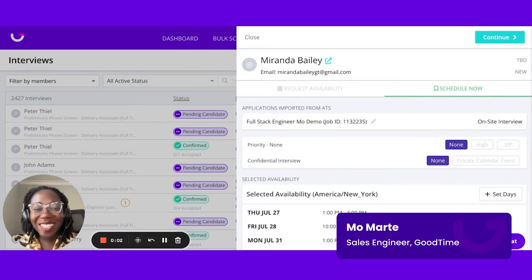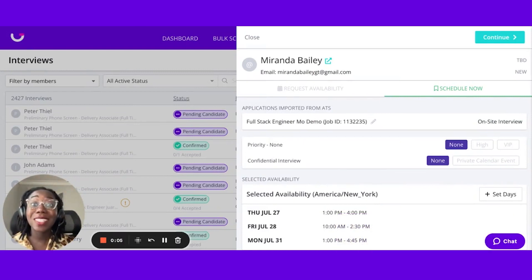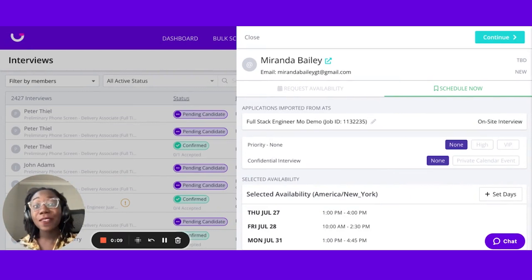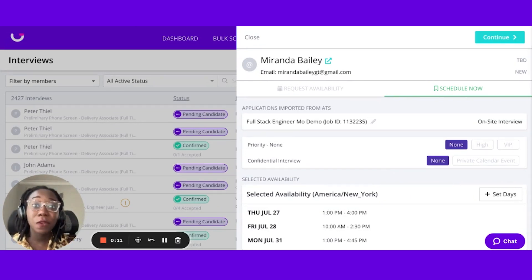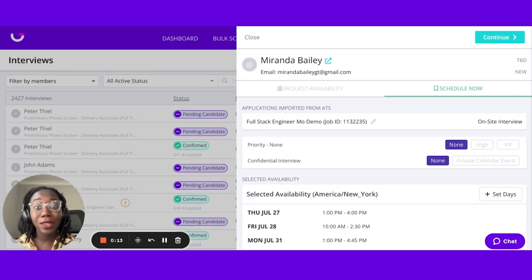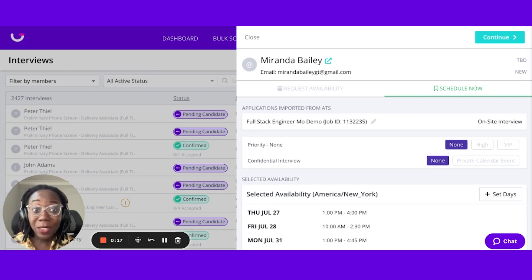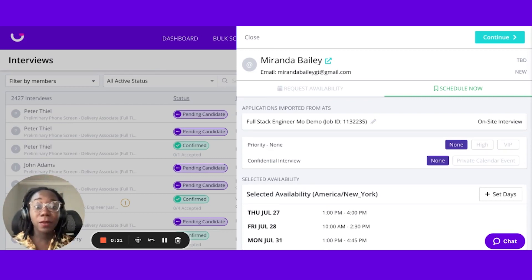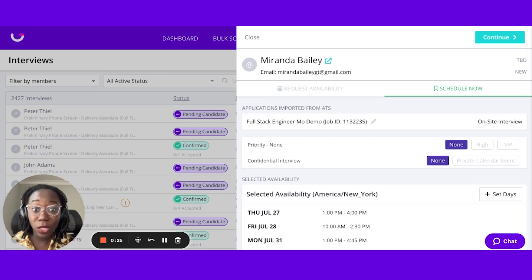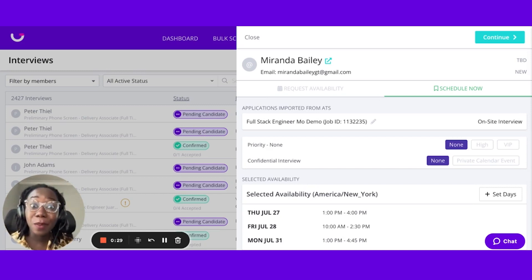Hi, I'm Mo from GoodTime, and today I'm going to show you how to schedule single and multi-day interviews. With the rise of virtual interviews, we've received feedback from our customers regarding the need to be more flexible for those back-to-back interviews. Some candidates prefer to take the full day or half day off to complete their interview, and some would prefer to split those interviews into several days. With GoodTime, we have the ability to fit both needs.